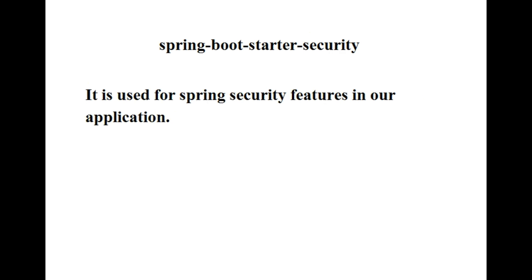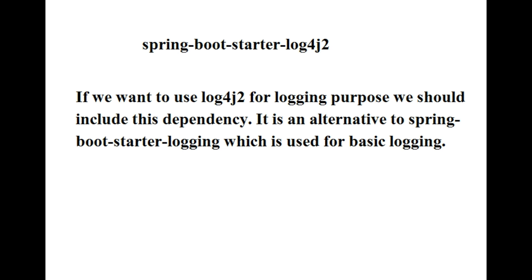The next dependency is spring-boot-starter-security. It is used for using Spring Security features in our application.